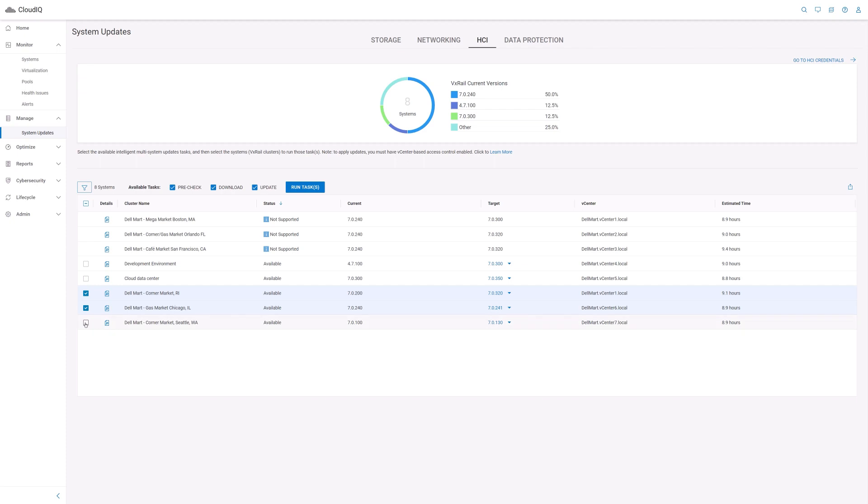The update is actually performed locally on the cluster, but can still be tracked from CloudIQ. Notice that you can select multiple clusters to perform these operations. For the update operation, an additional add-on license does need to be purchased and applied to every node in the VxRail cluster for you to be able to update the cluster from CloudIQ.